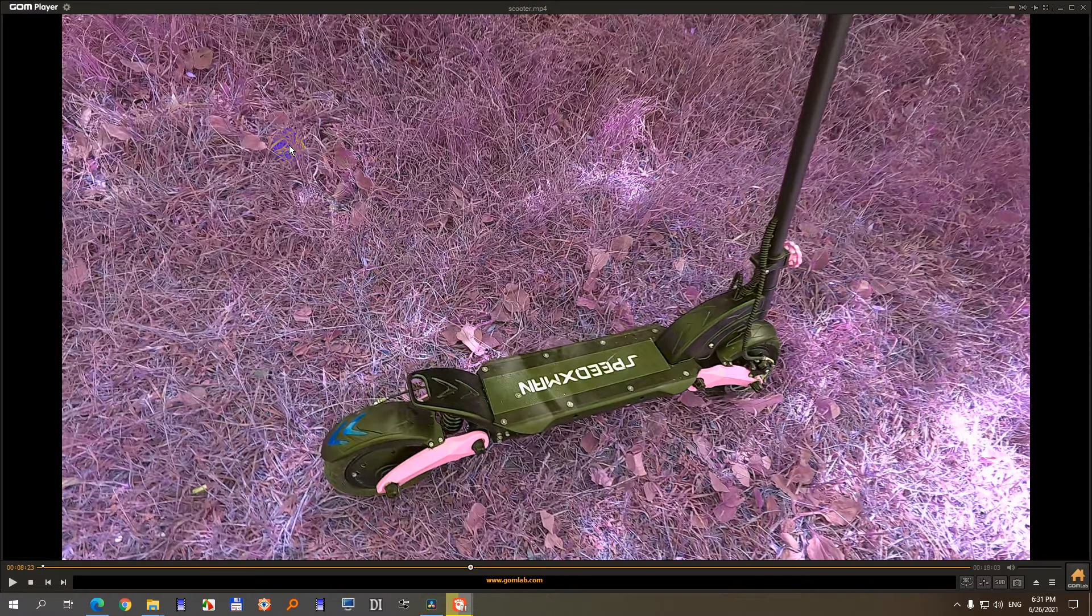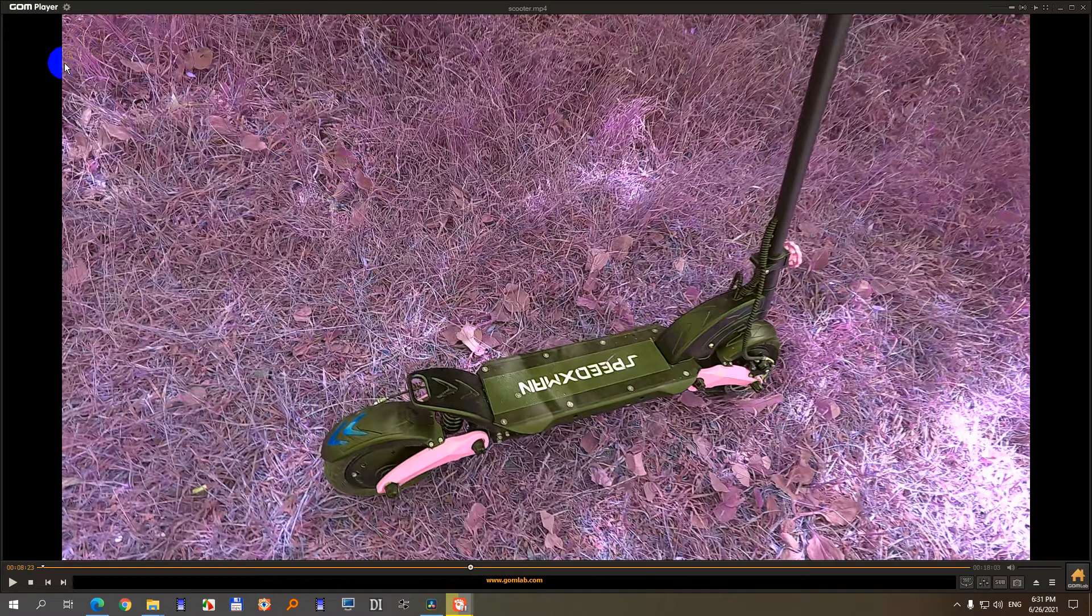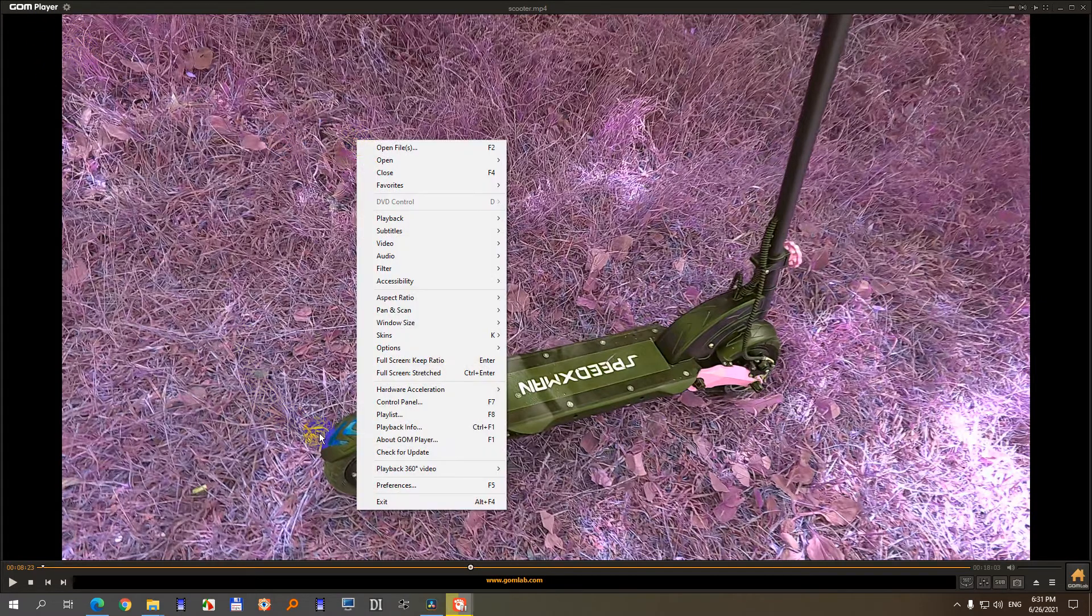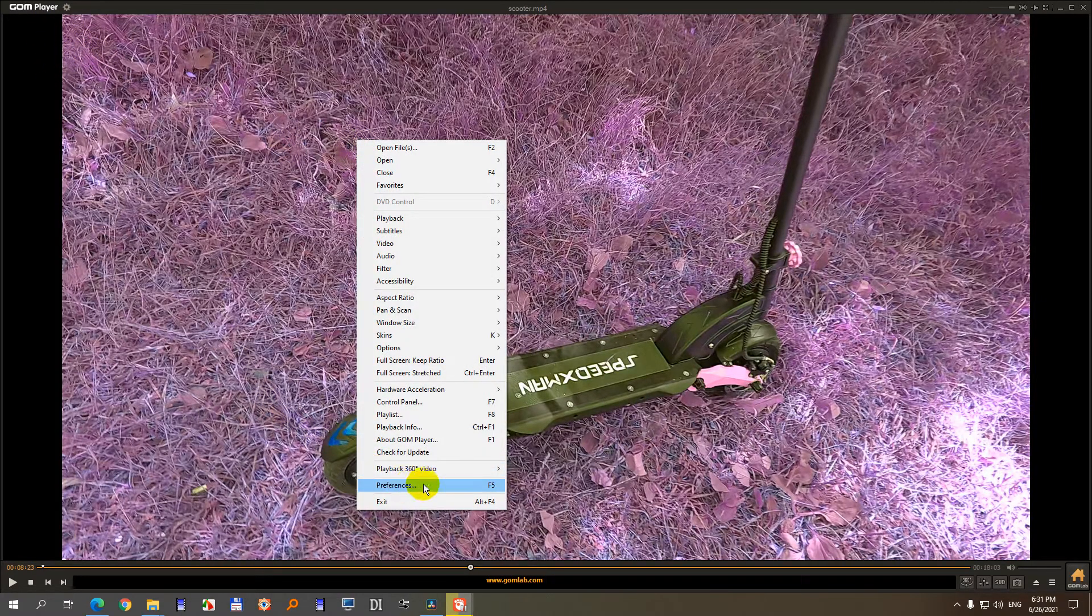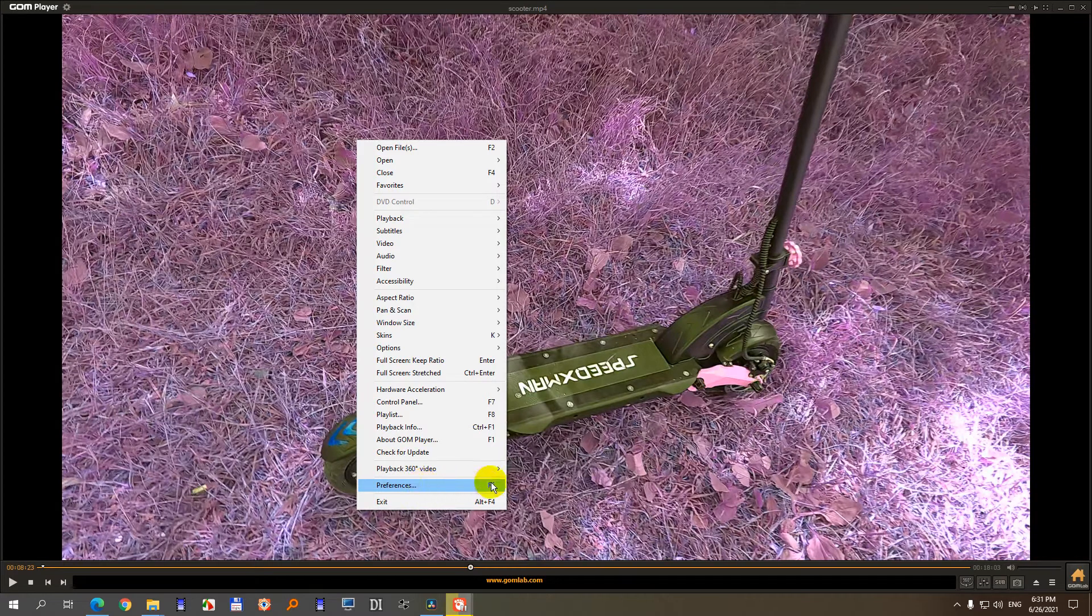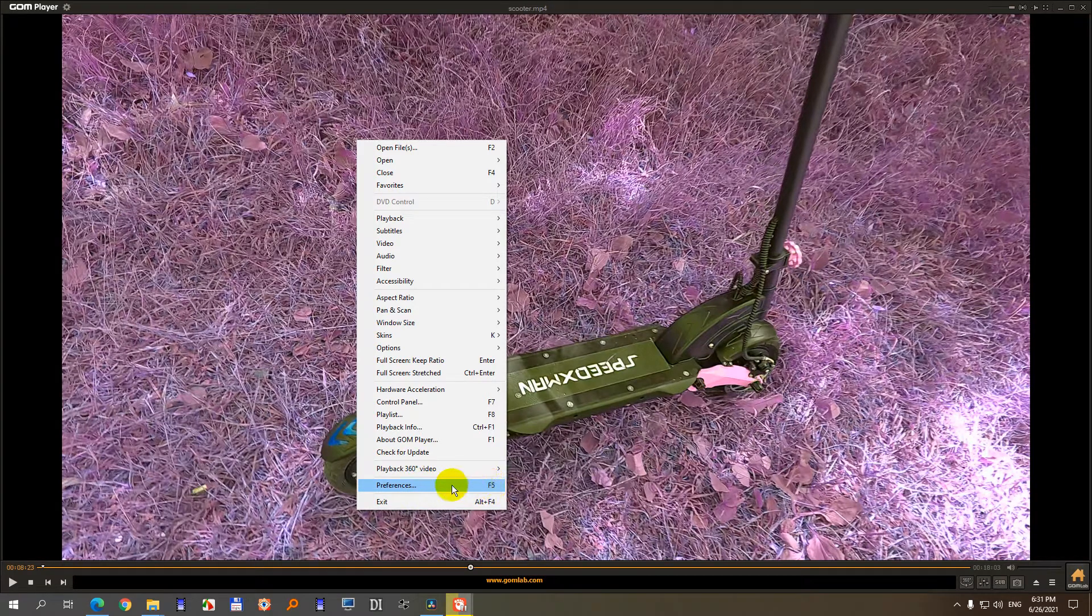either manually use O or P on the keyboard to bring it back to 50, or if you can, if you right click on the video, go to preferences, F5 is the hotkey.